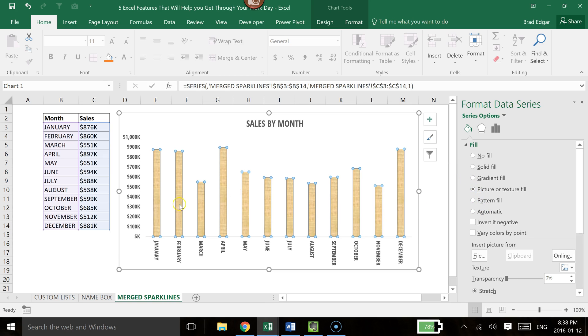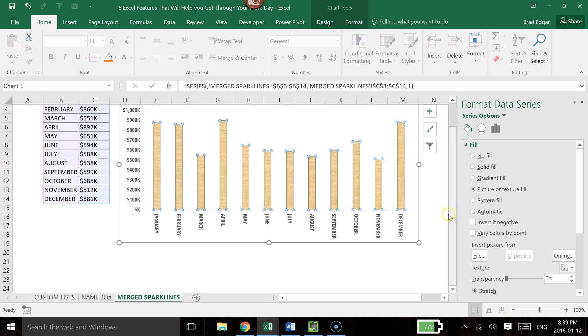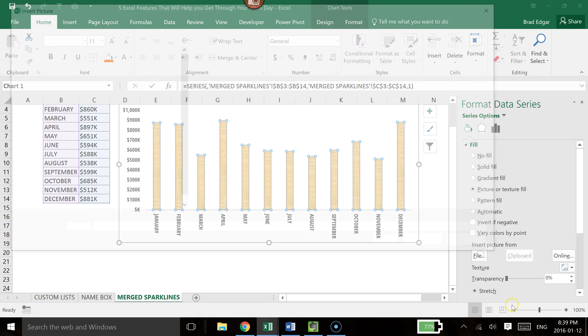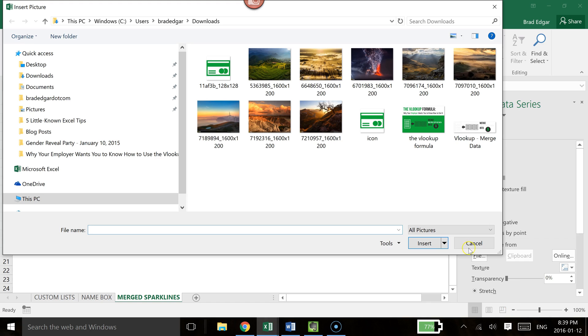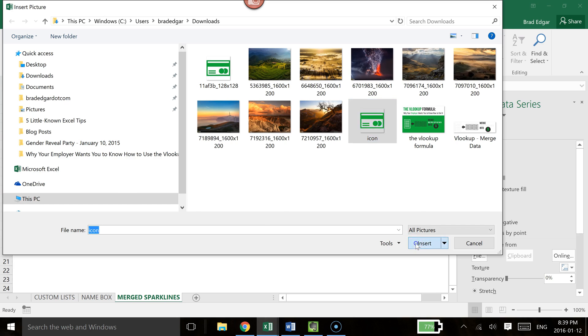So once you select that, you'll see that it defaults to the first one that is set up currently under the Texture. In this case, I'm going to go Insert Picture From down below. I'll select the File. In this case, I have a nice little credit card that will work perfect for this. So we're going to select that icon.